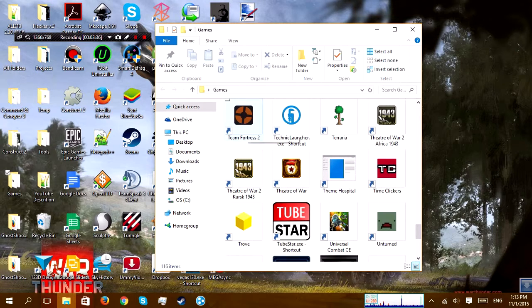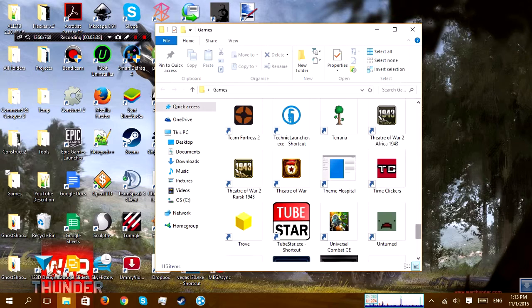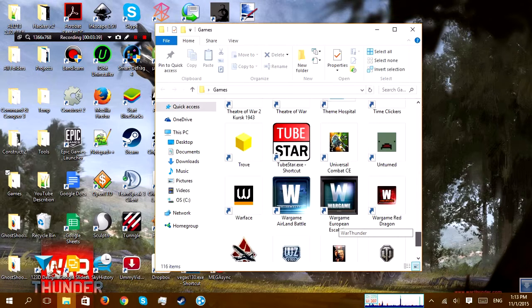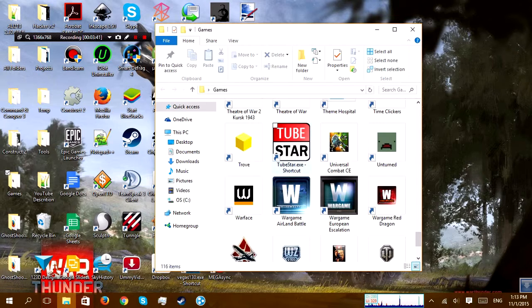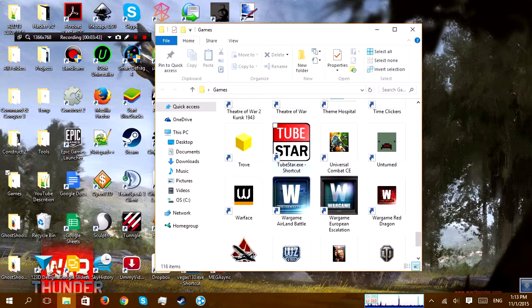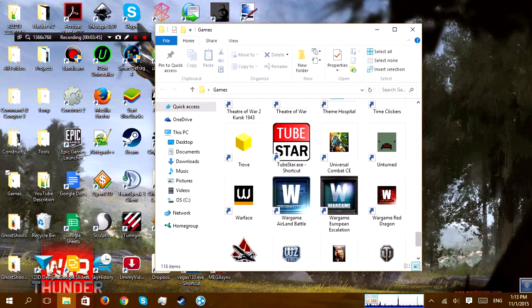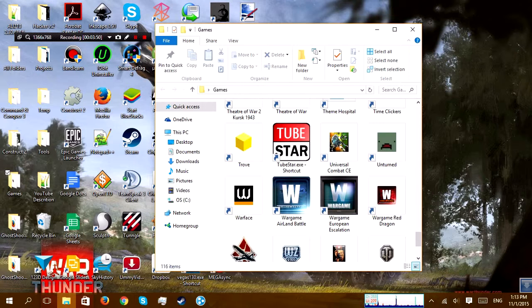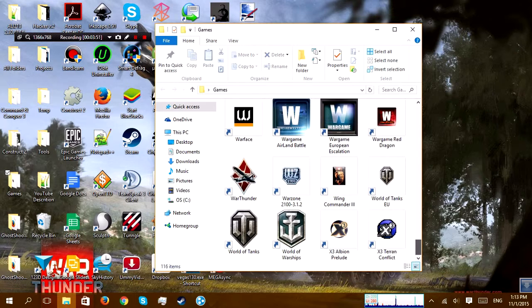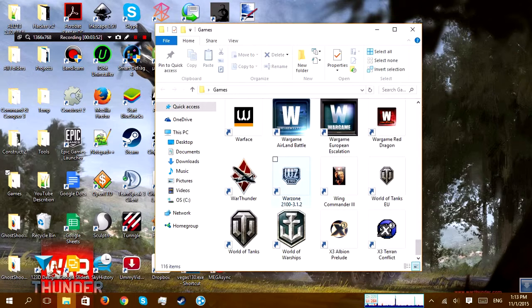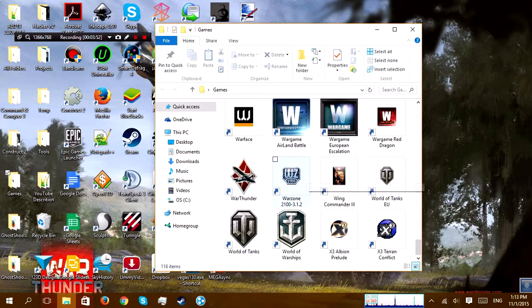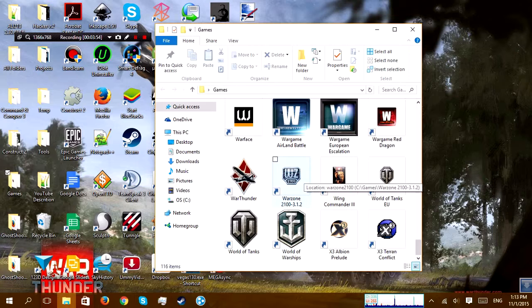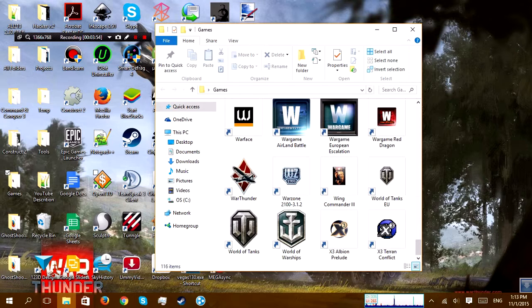Team Fortress 2, I have some personal problems with that. Tabletop Simulator, awesome indie game. I recommend that to anyone. Unturned, who cares. War Game, eh. Trove, played a little bit. OpenZone, that's like open software. OpenTTD is another open software, you can just look those up and play them.